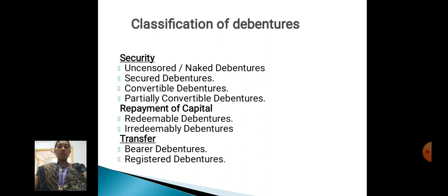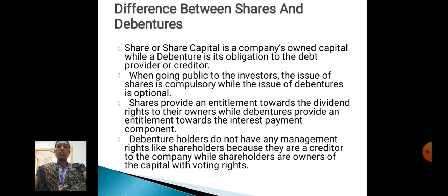Classification of debentures: Secured and unsecured debentures, secured debentures, convertible debentures, partly convertible debentures, repayment of capital, redeemable debentures, irredeemable debentures, transferable, bearer debentures, and registered debentures.